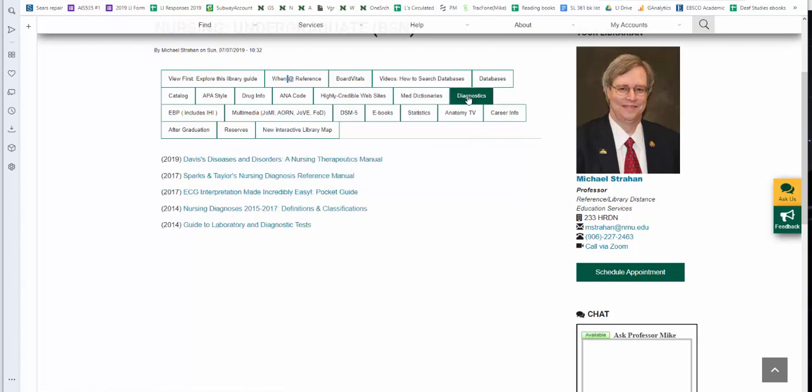Diagnostics. We have a number of online diagnostic resources, including Davis's Diseases. We also have Nursing Diagnosis Definitions and Classifications.